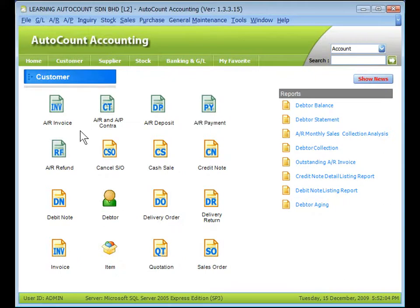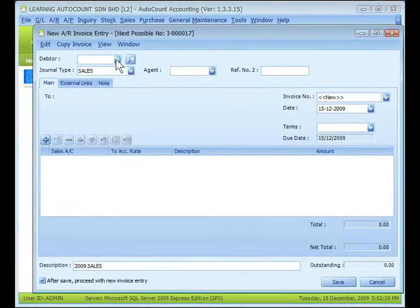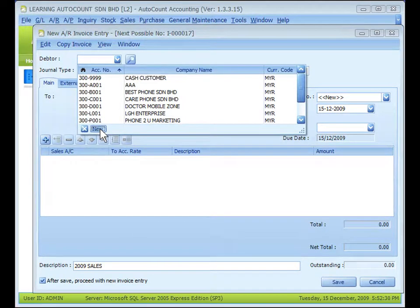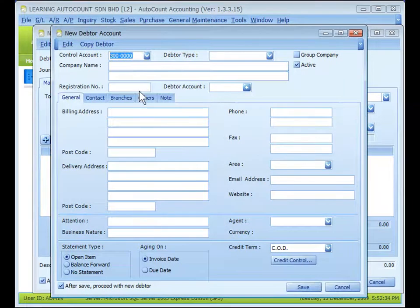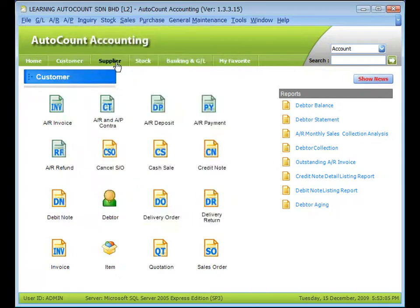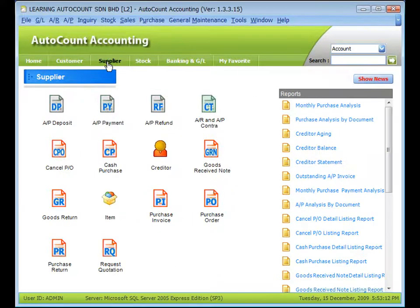You may also add new data during a transaction. For example, in the AR Invoice, when you see the data lookup screen, there is a button for adding a new data — click on it to add a new data immediately. Adding a new creditor is very similar to adding a new data, only it is under the AP menu and the shortcut is under the Supplier page. That's all for data and creditor maintenance. Thank you.